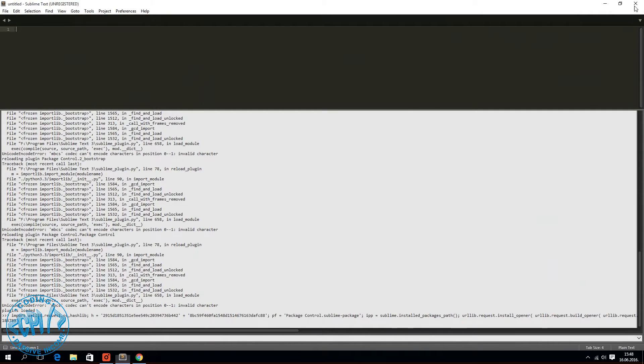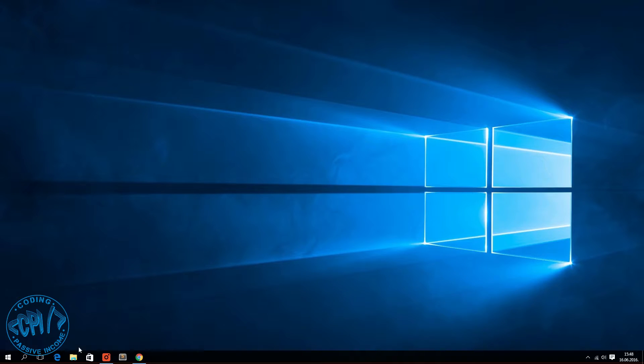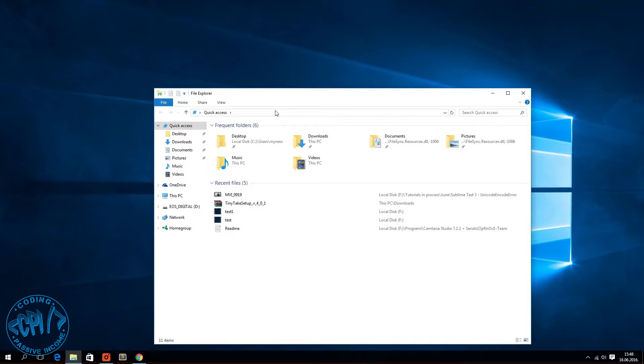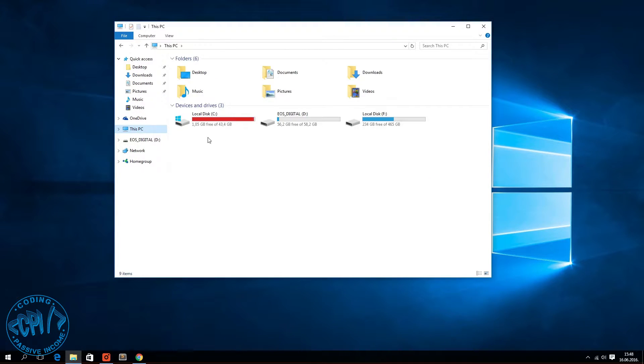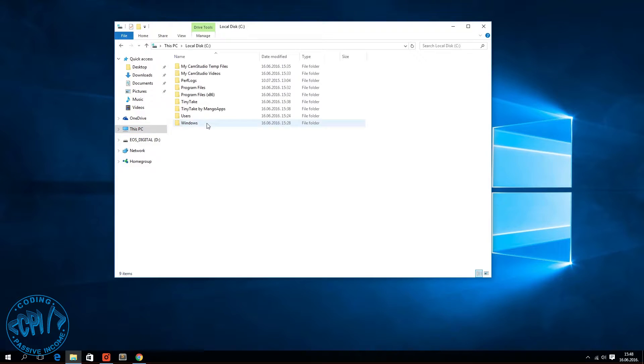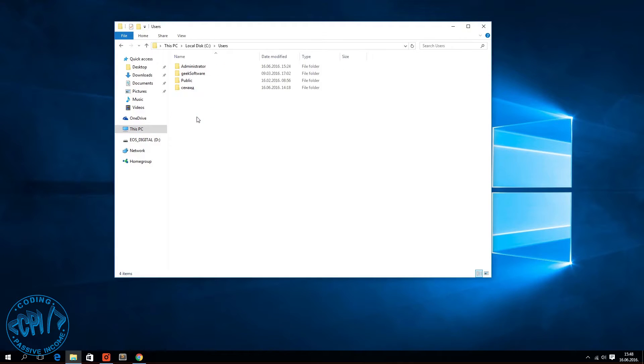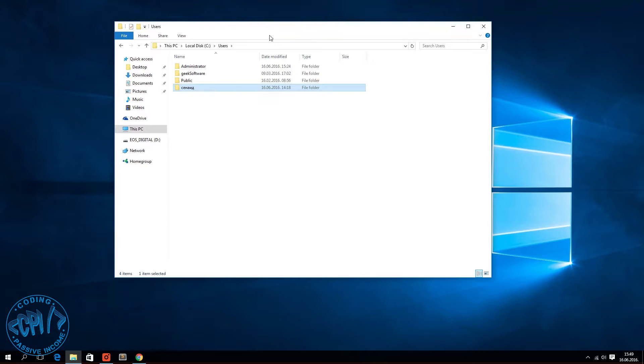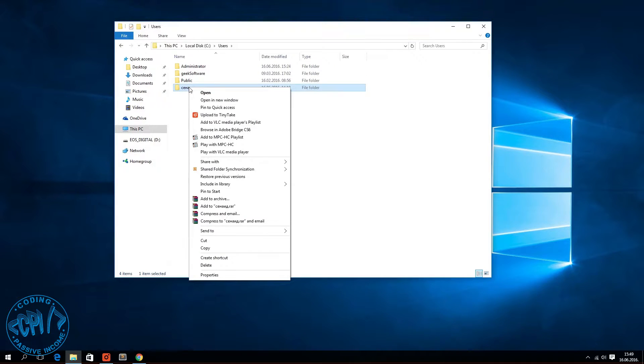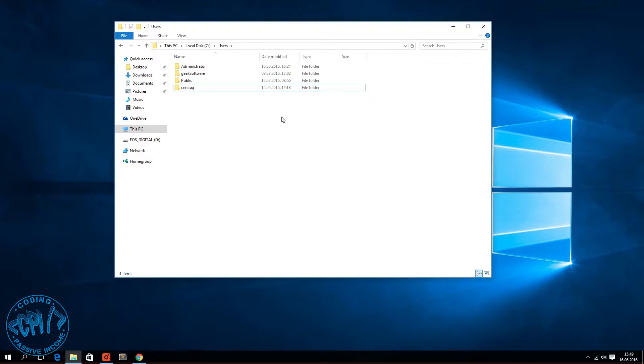This is the problem. Like I said, my username on this computer is not in Latin. If I go to C users, you can see this is my username and I use Cyrillic. In order to change this, I don't have any option to rename, so I need to do this from an administrator account.